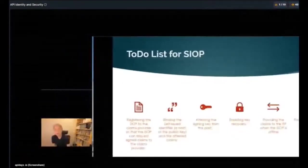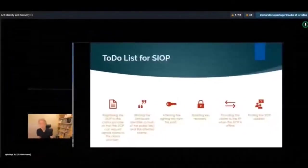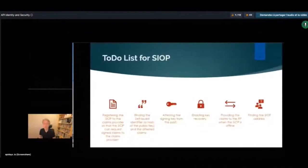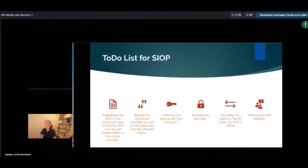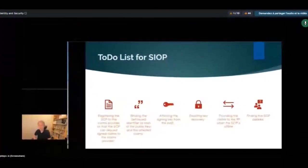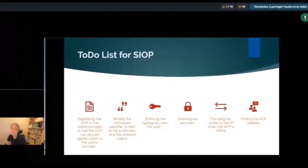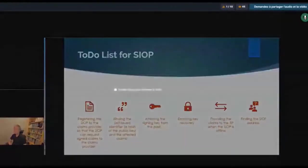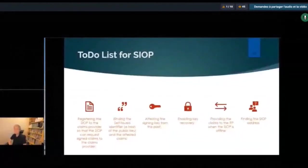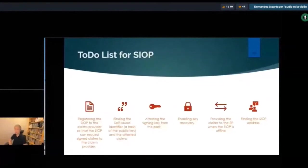We have no way of attesting the signing key from the past, and in the case of SIOP we have no specification at all about enabling key recovery. Also, we have nothing that specifies how to provide claims to relying parties when the SIOP is offline. There's another mode in OpenID Connect called distributed claims which can support the offline case, but that's not very well defined either. And finding the SIOP address can become an issue. When we defined SIOP, there was nothing like deep links, so we used a custom scheme — openid:// — which worked as long as only one app was using it, but with the reintroduction of deep links, that issue has come back.